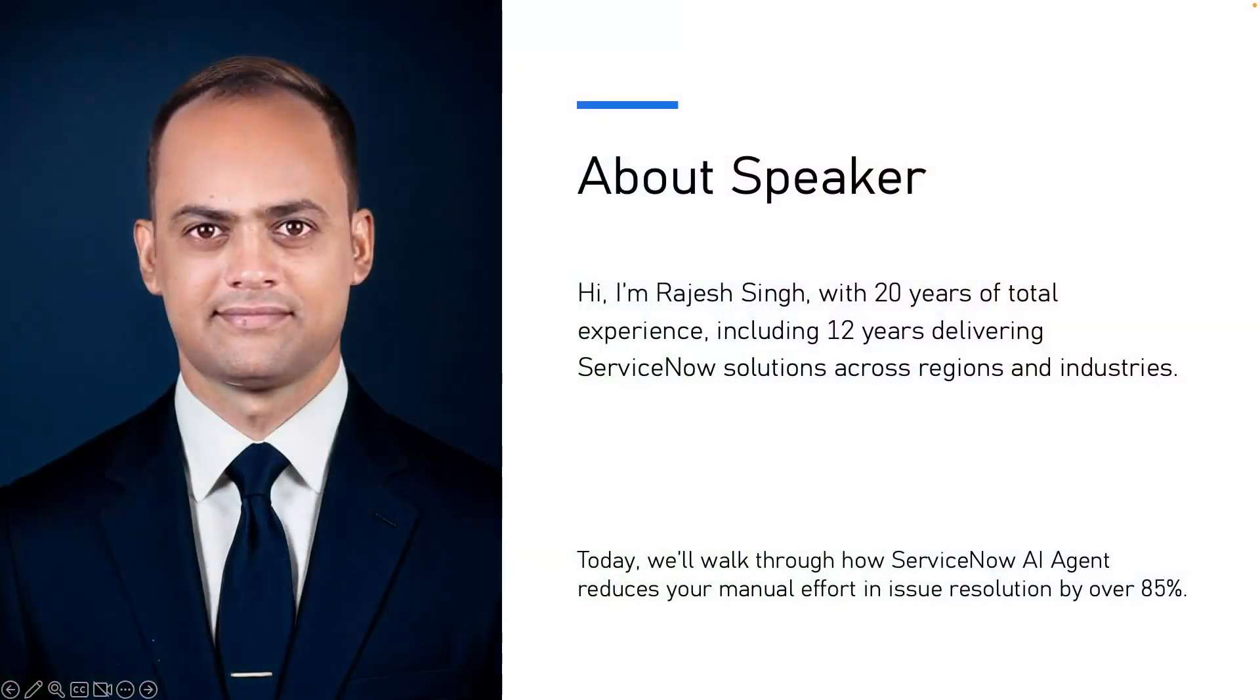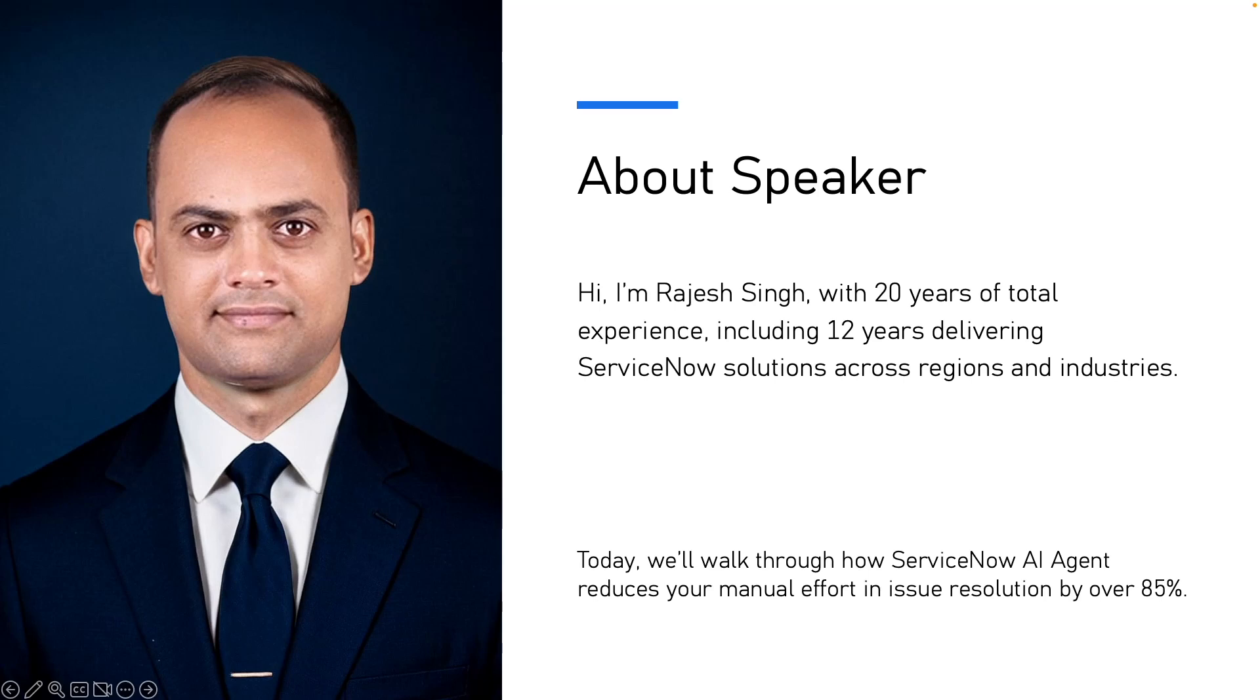I am Rajesh Singh, working in ITSM for 20 years and for the last 12 plus years in ServiceNow. I have implemented solutions for different industries across geography, banking, public sectors, healthcare and many more. I have been working on ServiceNow AI agent use cases recently. I will walk you through a real example of how AI reduces GRC issues resolution support by more than 85%.